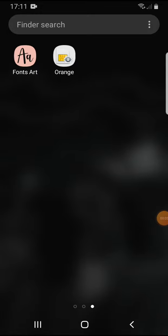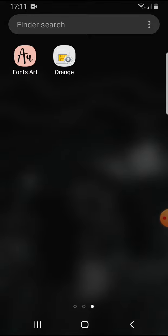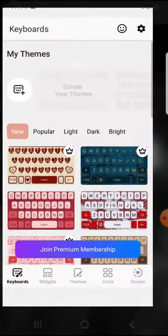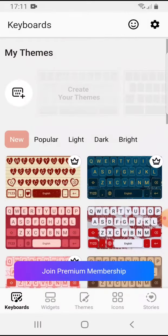Hello guys, in this video I'm going to show you how you can get a membership on the Fonts Art app, so you can unlock more keyboards, more themes, more icons, and more templates for Instagram stories.